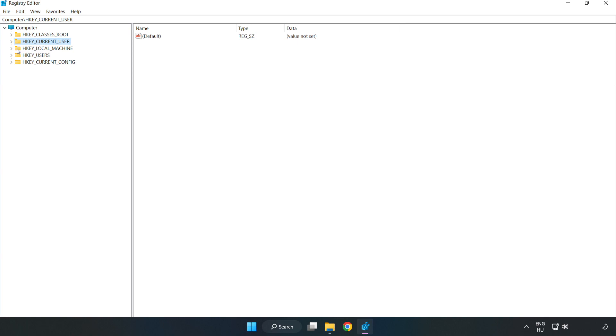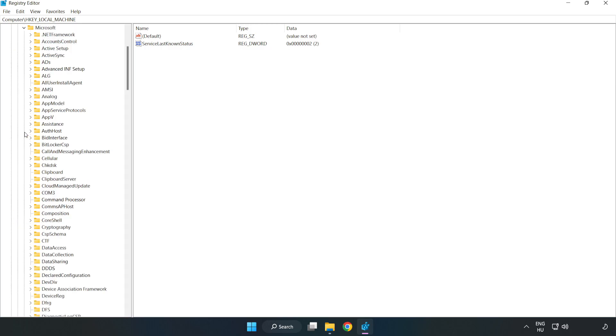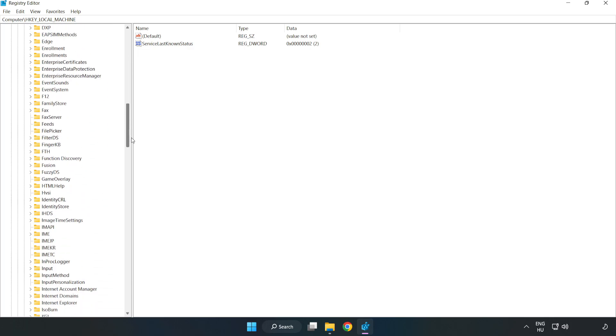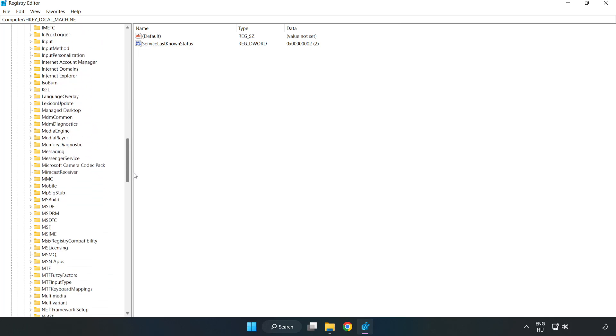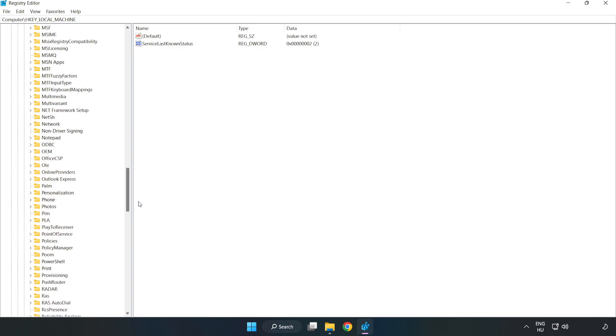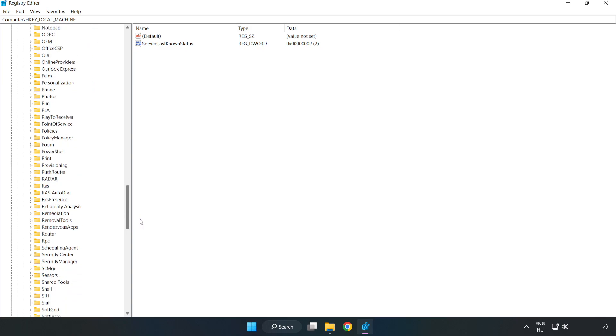HKEY_LOCAL_MACHINE. Software. Microsoft. Policy manager.